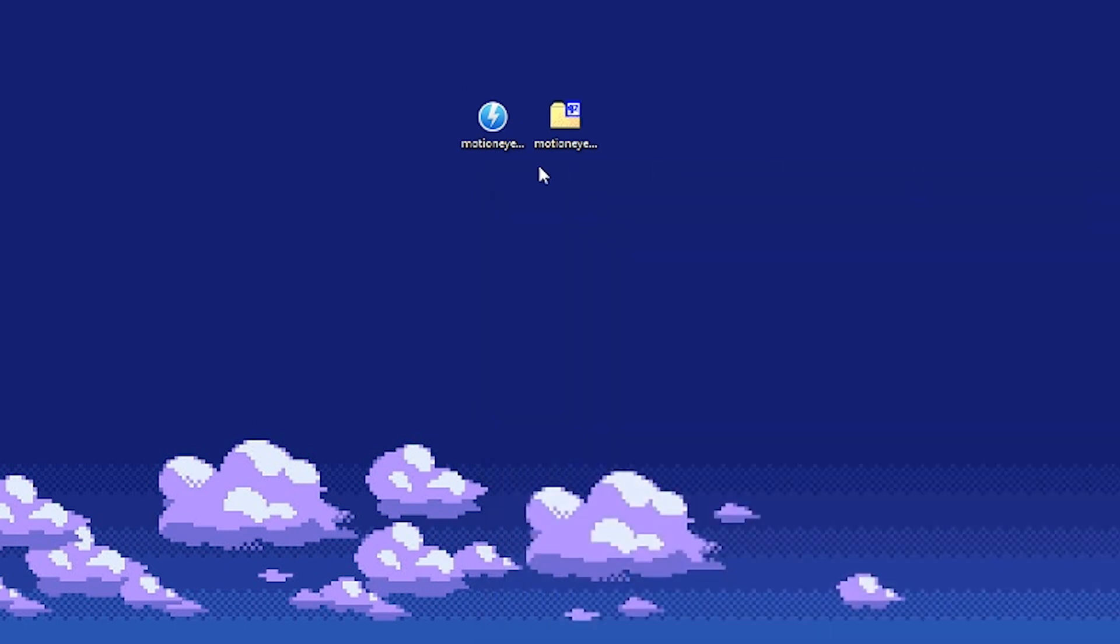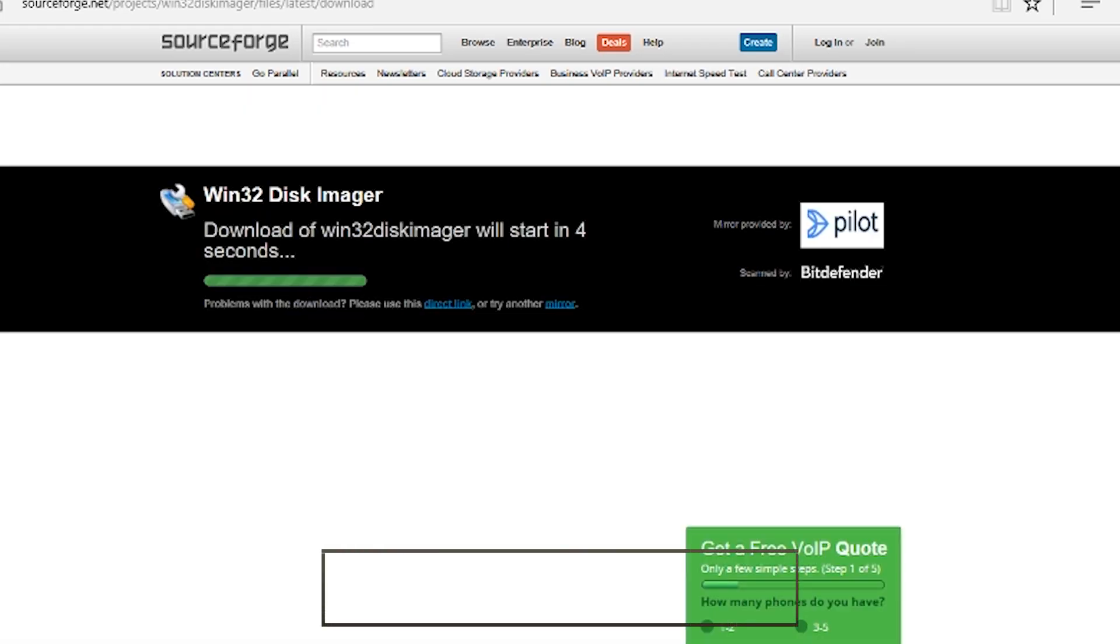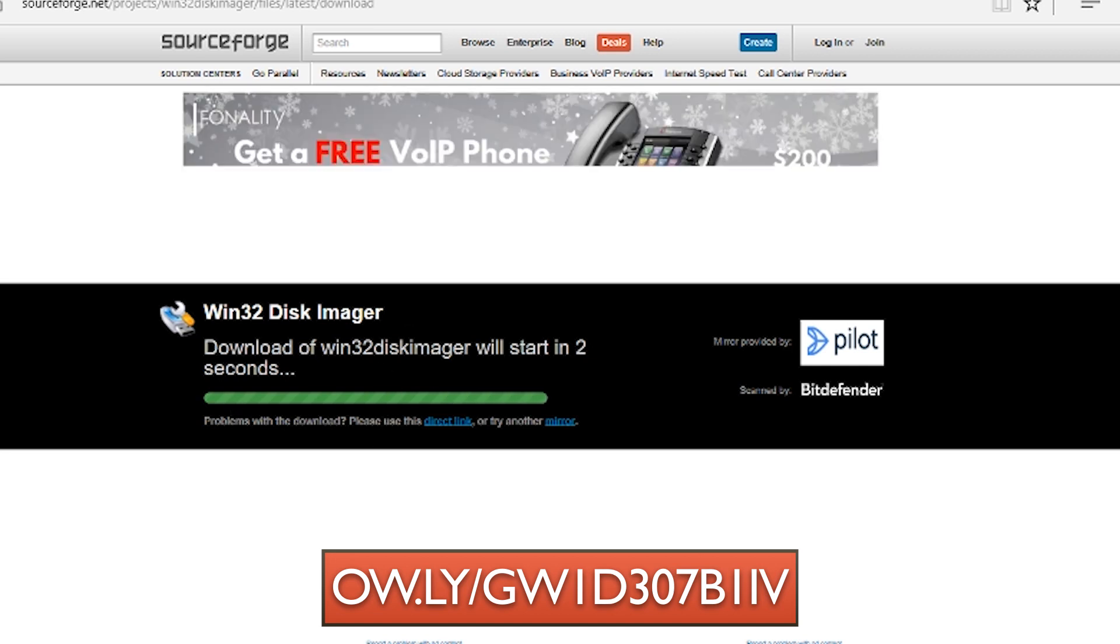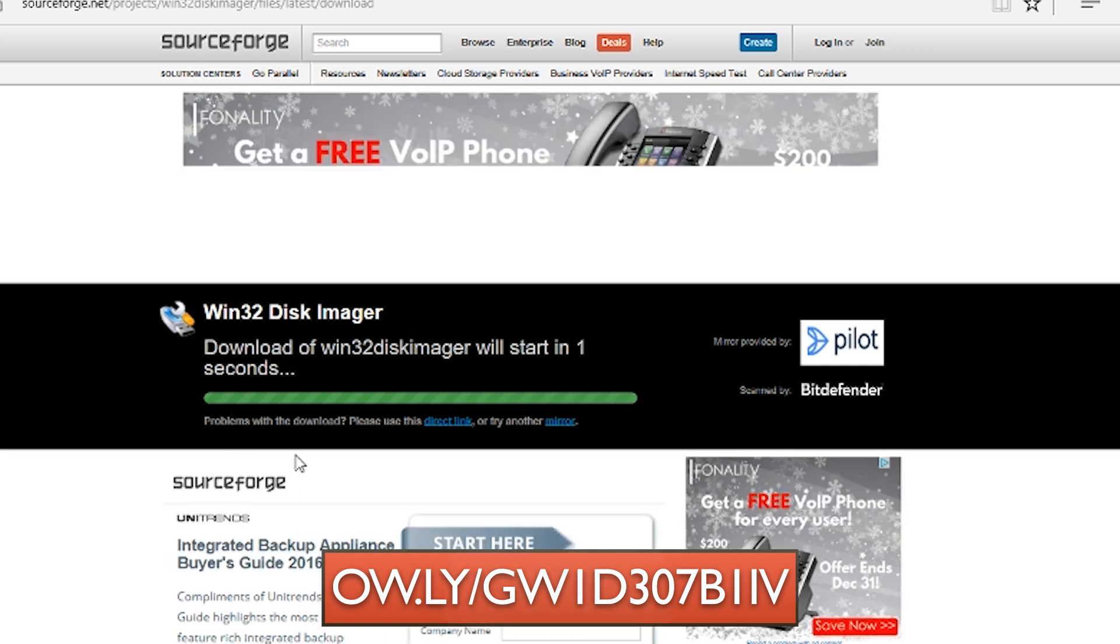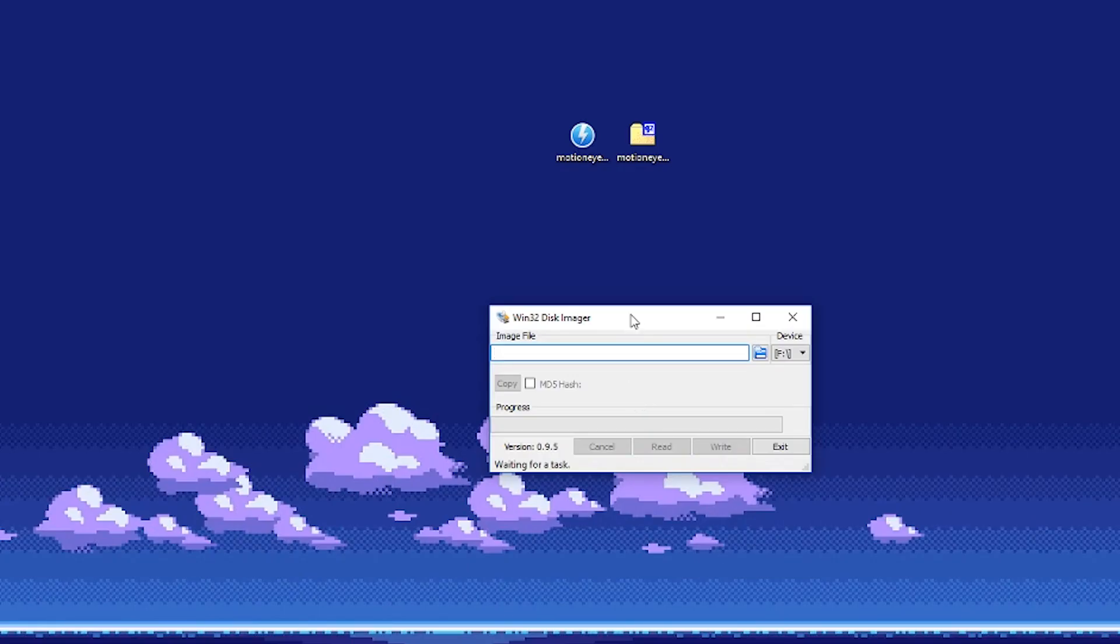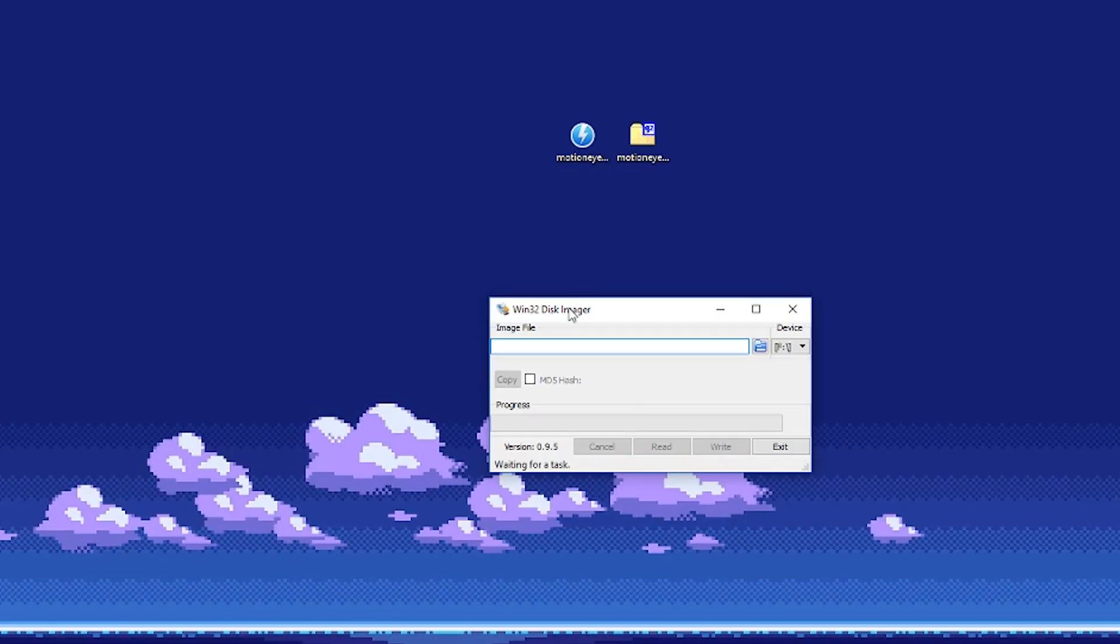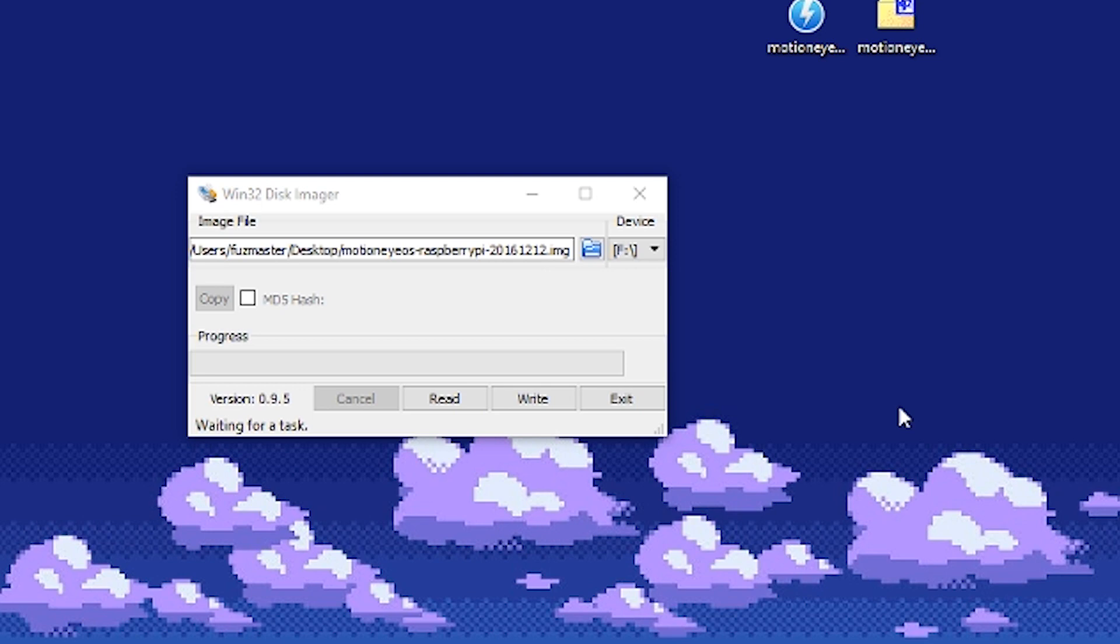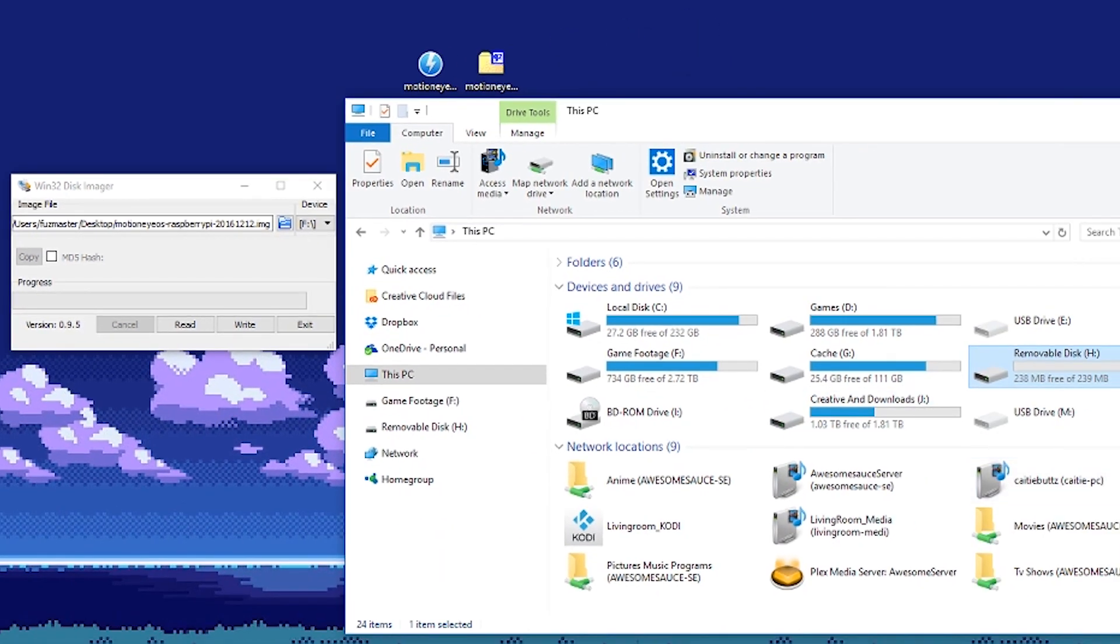Next install Win32DiskImager if you haven't yet from this link here. Open Win32DiskImager and click the folder icon to open the IMG file you just unzipped. Then select the drive letter that the card is under.